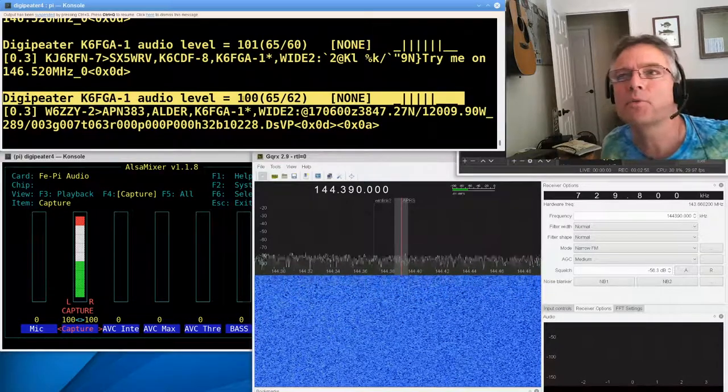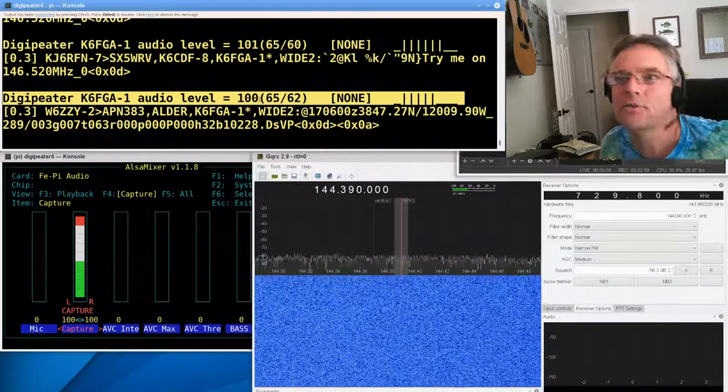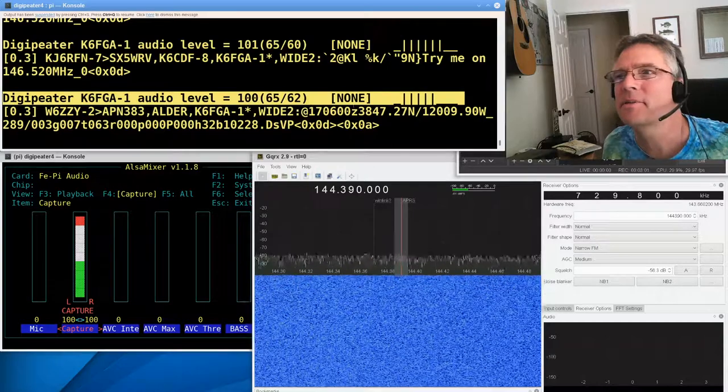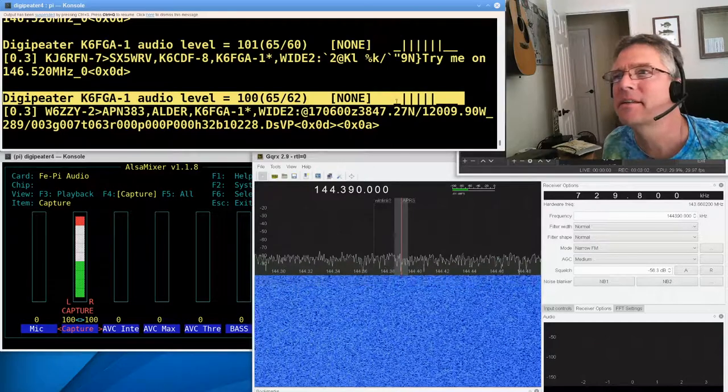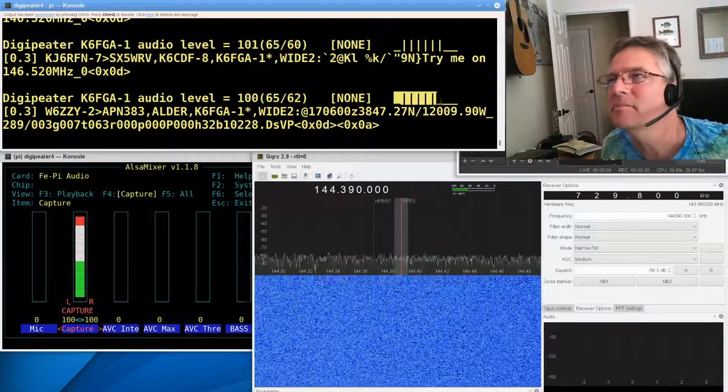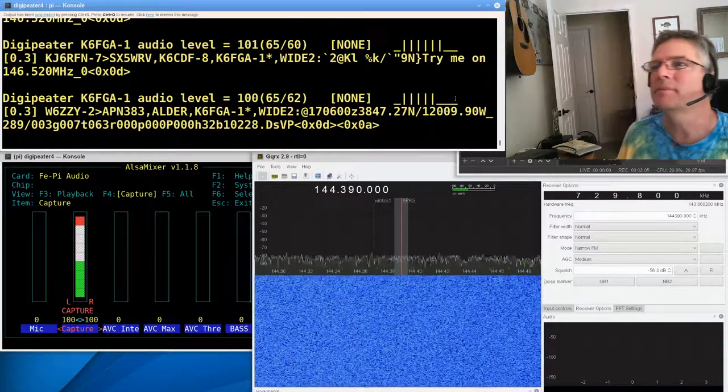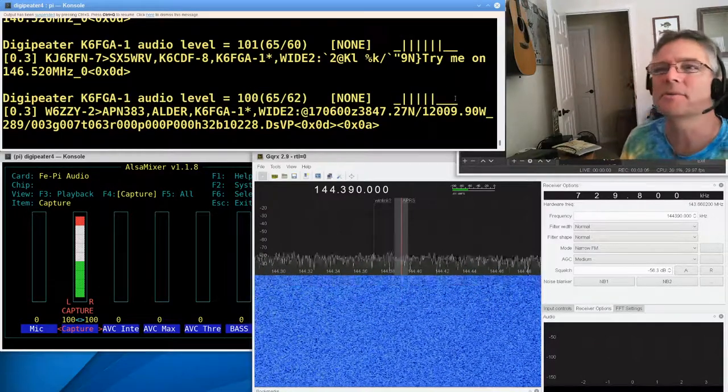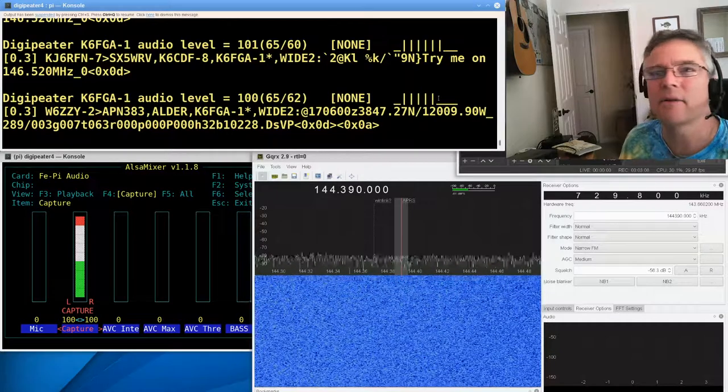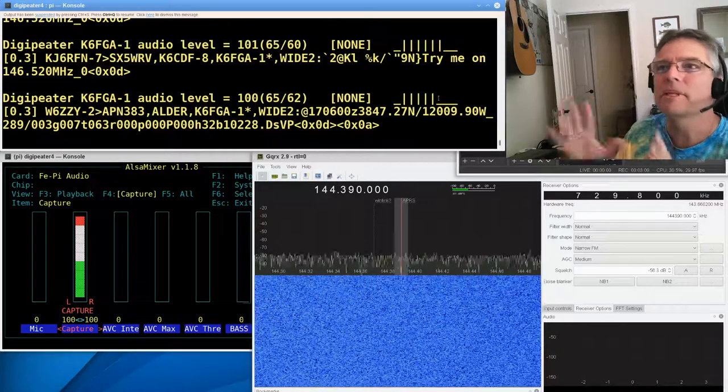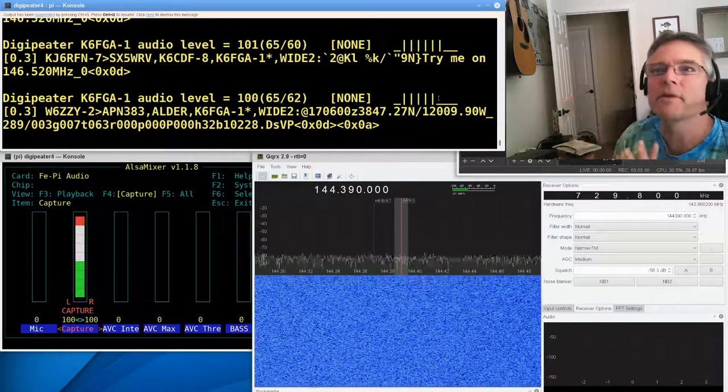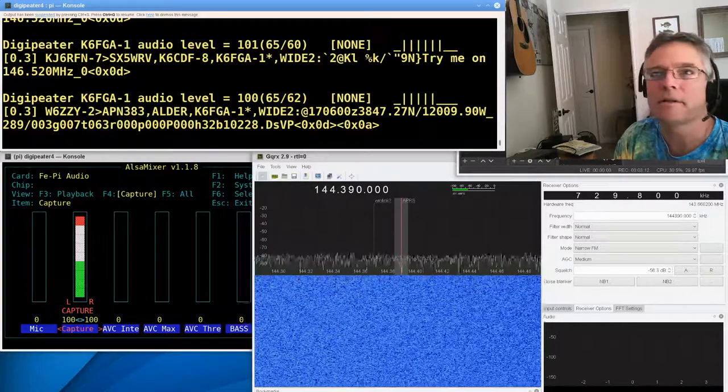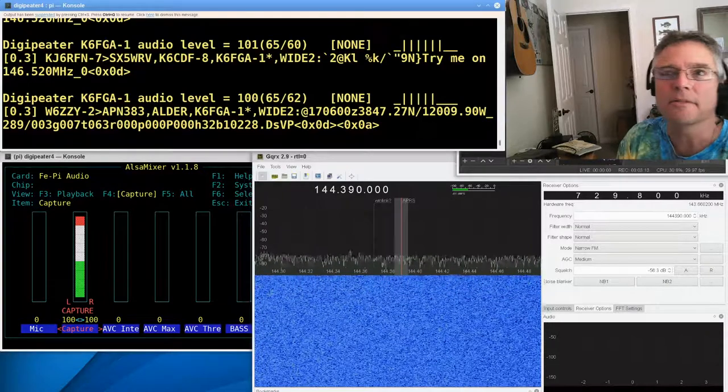So it's telling us that this packet down here was transmitted by K6FGA-1. Its audio level was 100, and then in parentheses, we've got some other numbers here, and then some pipe symbols and underscores.